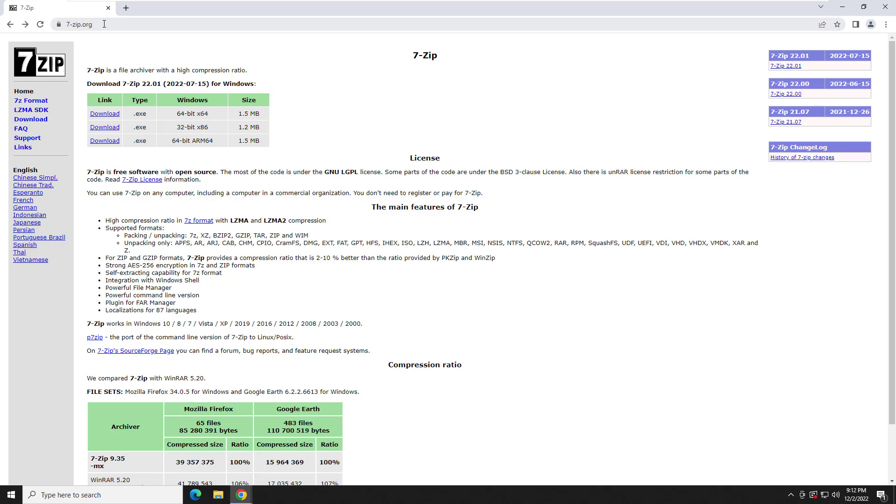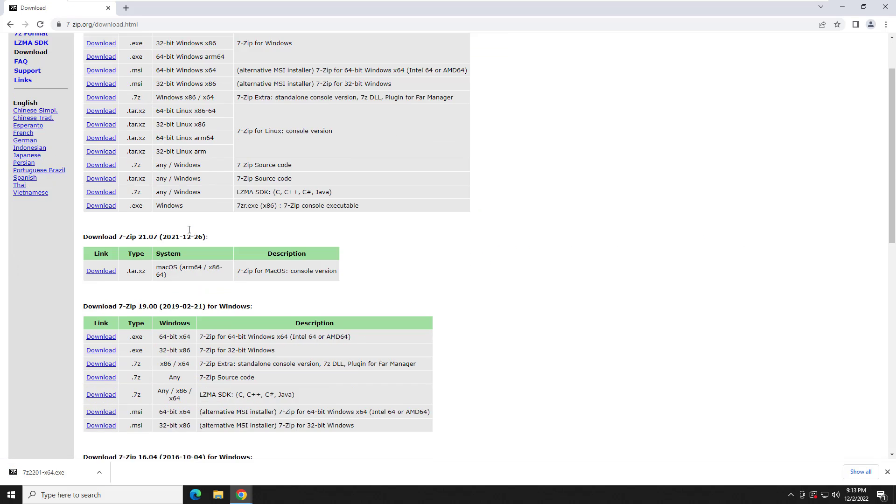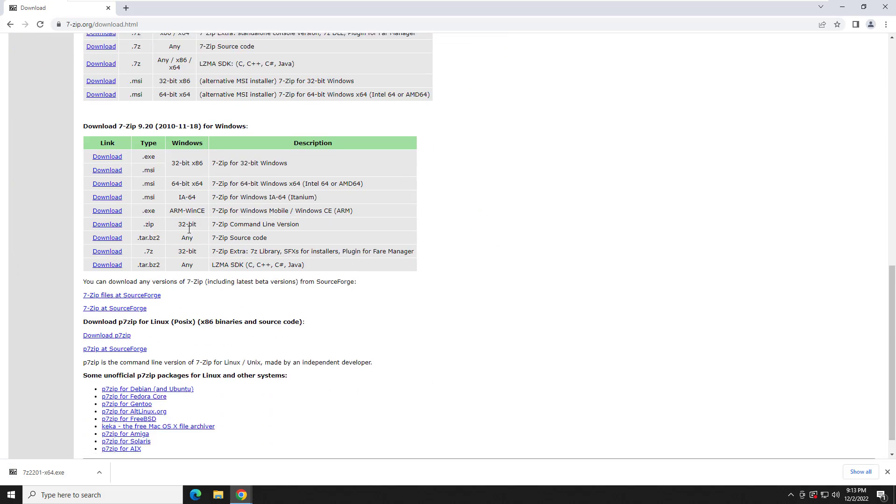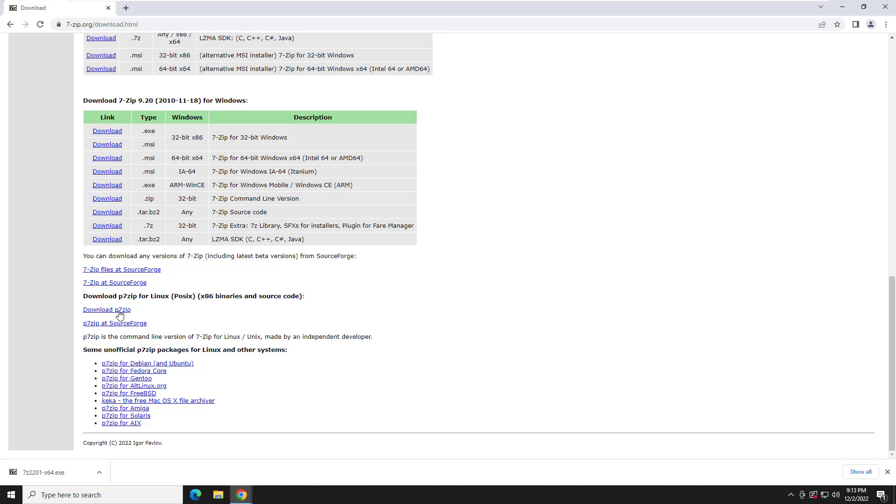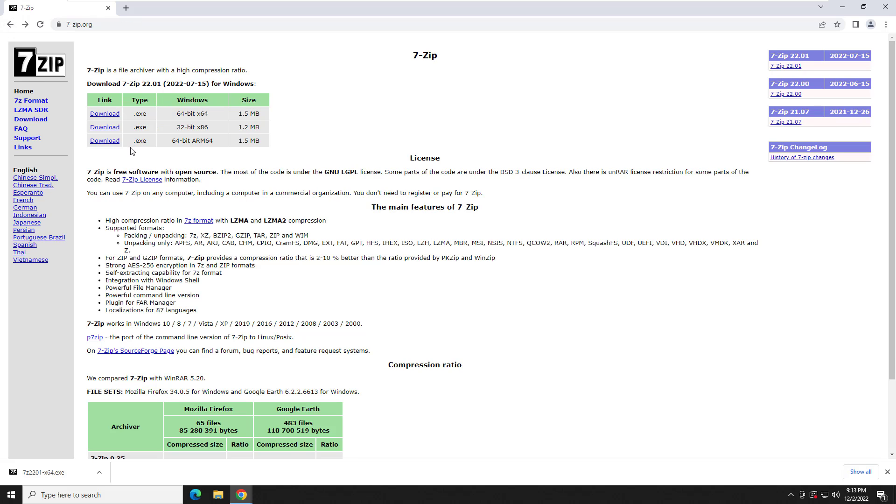The first thing you're going to want to do is head on over to 7-zip.org. When you get there, you're in all likelihood going to want the first download option for the 64-bit x64. That's going to be for Windows. You're just going to go ahead and click it. If you did need it for Linux, you can go over here to the download section and you can scroll down, and they do have it for Linux down here. And they do have some unofficial other packages for some other operating systems like AIX and all that stuff. But the main two that are supported are Linux right here and Windows on the main screen. So once we have that downloaded, we're going to want to go ahead and open it up.